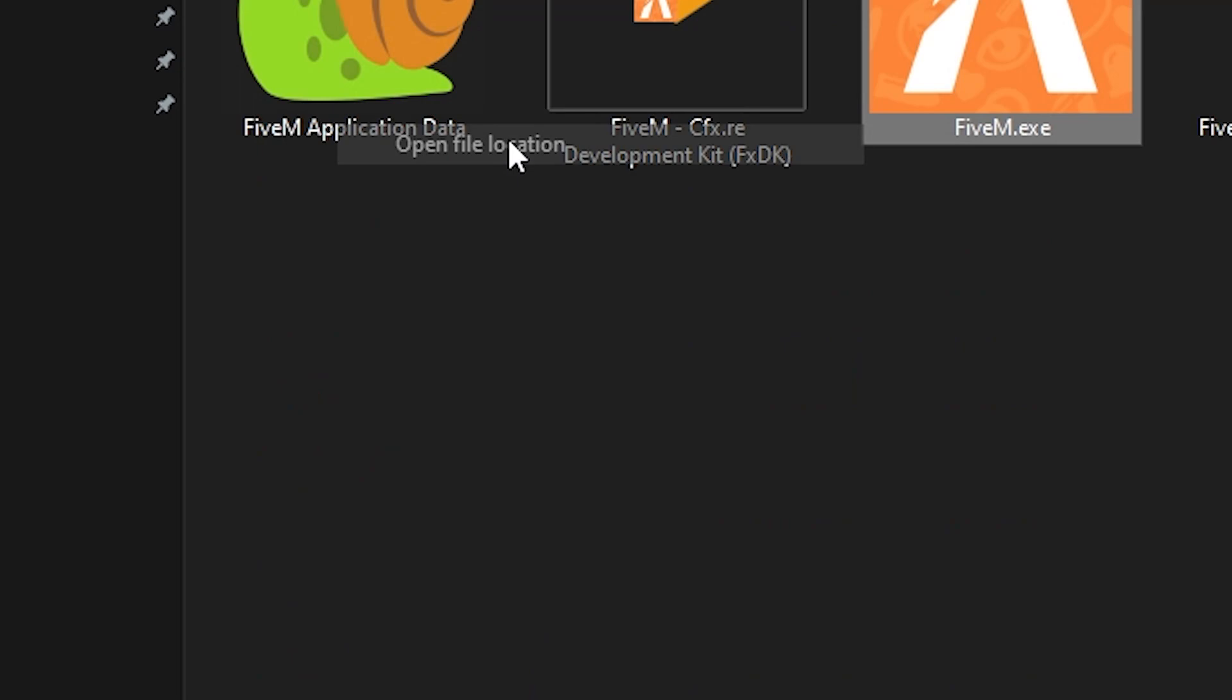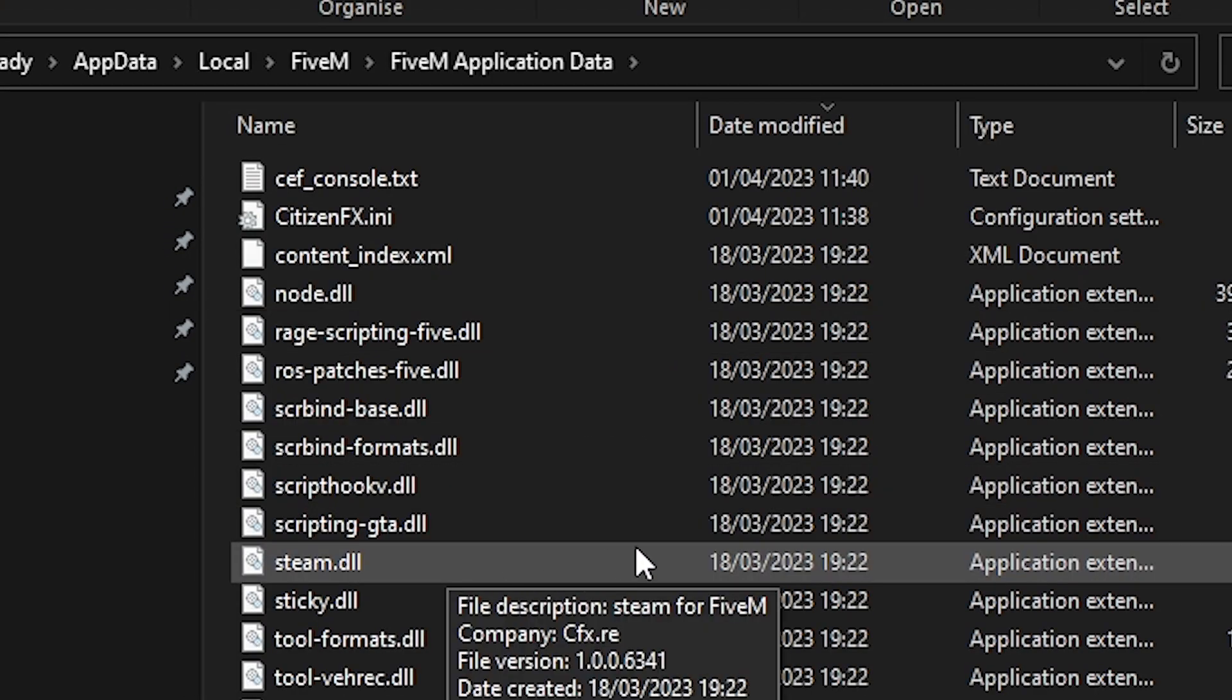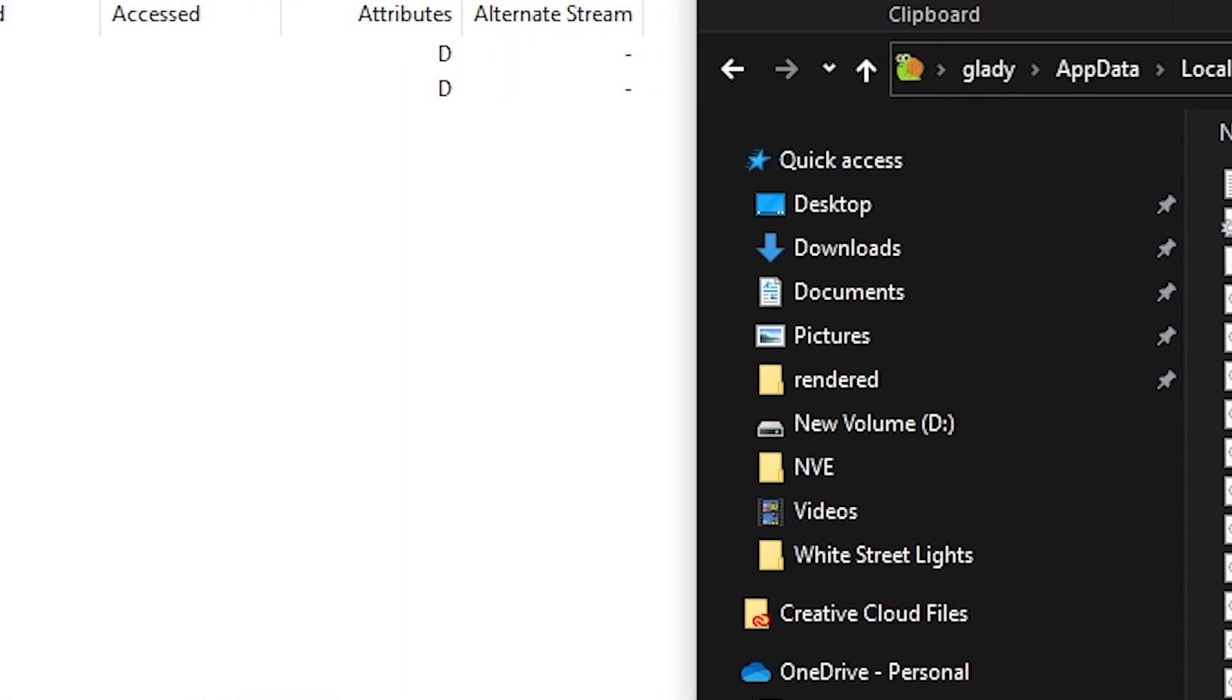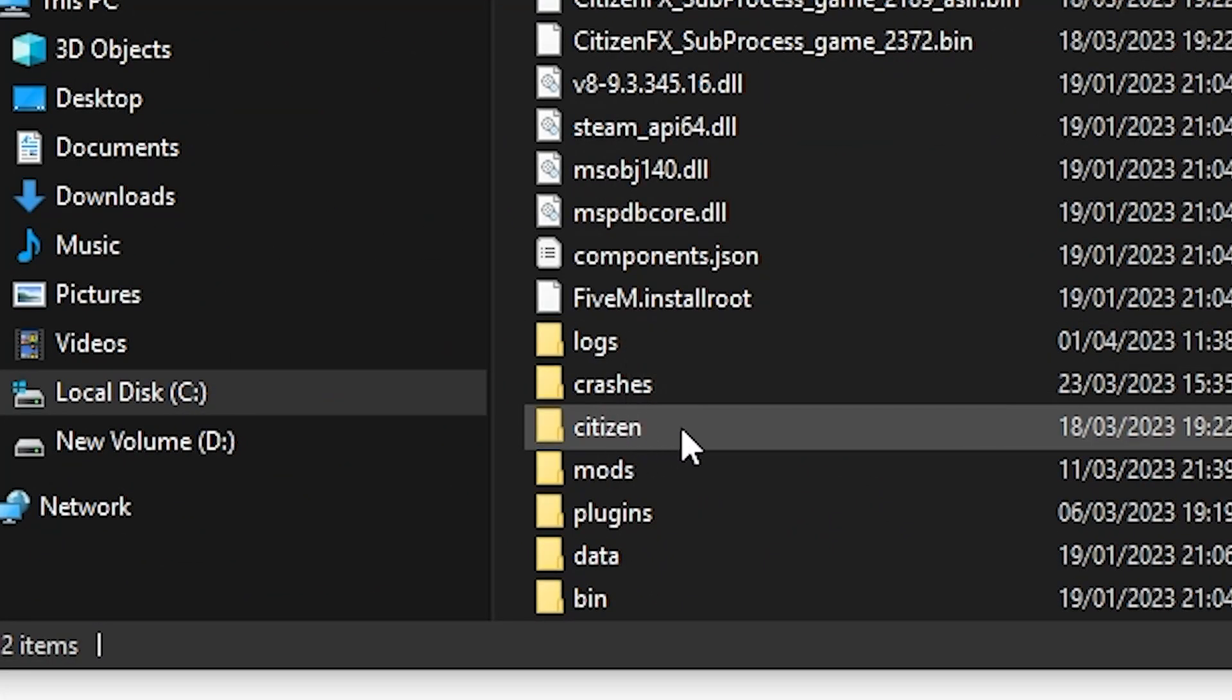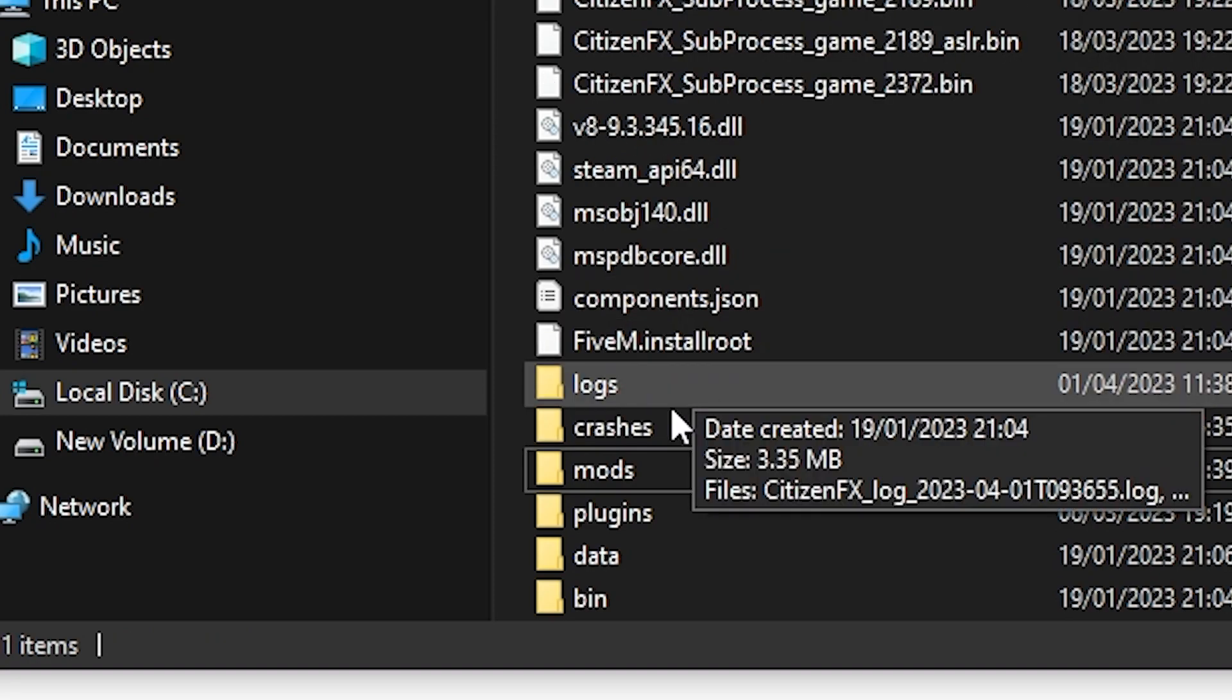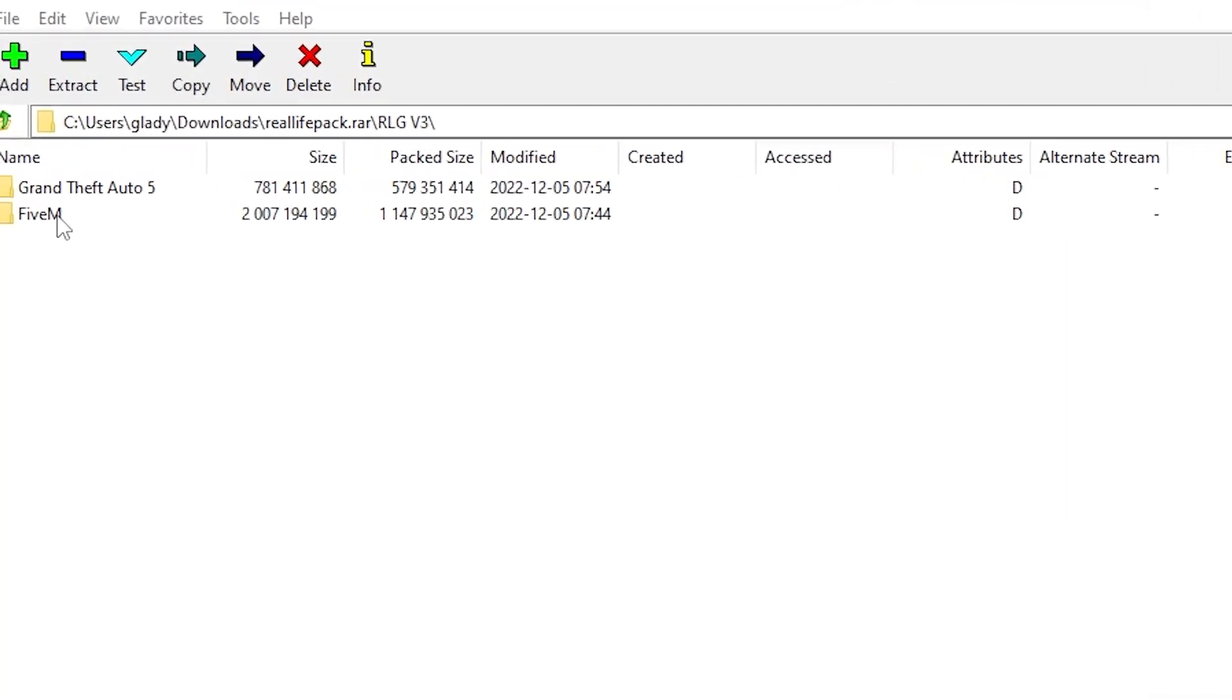After that, once again right-click and open file location. Here you just click on 5M application data. Right here you go and search for the folder 'citizen' and delete the citizen. Same you do with the mods, so delete the mods.